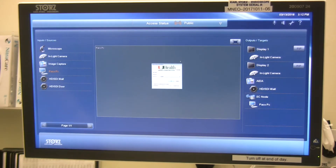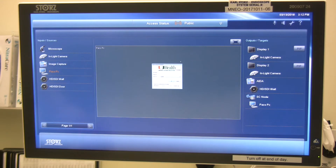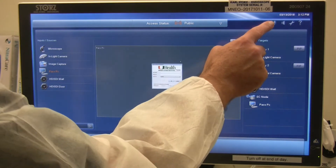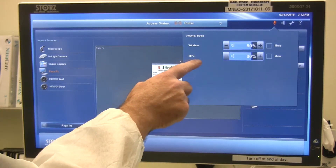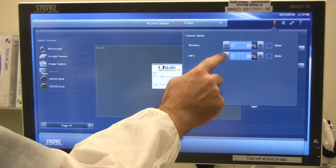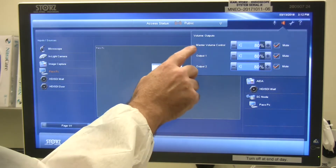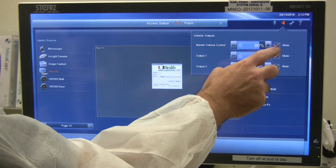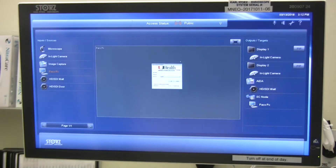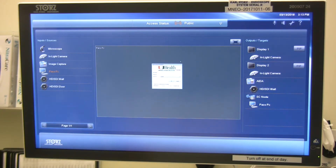Now we're going to talk about managing audio for music in the room. In each operating room, there is an MP3 cable located directly below Display 1, next to the AIDA HD image capture device. You can plug a phone or device into that and listen to audio through the integration system. To manage audio, it's a two-step process: on the top right, there is a microphone showing MP3 — make sure that MP3 is not muted, and adjust the volume control for your MP3. Next to that, there is a button for the speaker — make sure master volume control and output one are off mute. That will allow you to listen to music. For troubleshooting, if you plug your device in and do not hear audio, repeat those steps to get audio running through the ceiling speakers in each operating room.